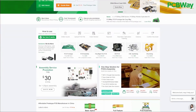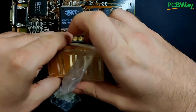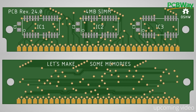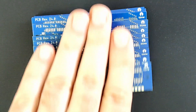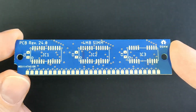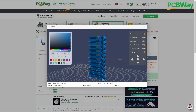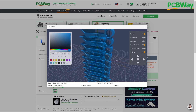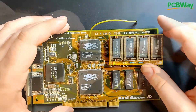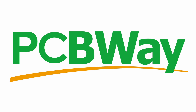PCBWay offers a comprehensive custom PCB prototyping service. I have utilized their PCB manufacturing services on several occasions, both for my own designs and for other projects I have found online. PCBWay has consistently delivered on their promises, impressing me with their quality and reliability. In addition to manufacturing PCBs, they also provide 3D printing and CNC machining services. If you are looking for a professional partner to transform your prototypes into reality, take a look at PCBWay.com by clicking on the link in the video description.